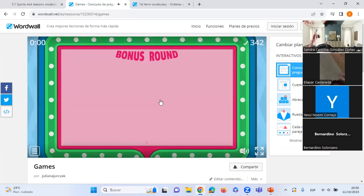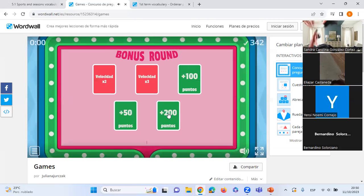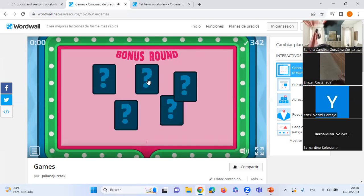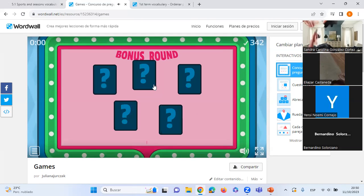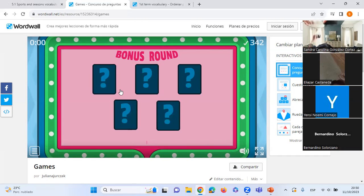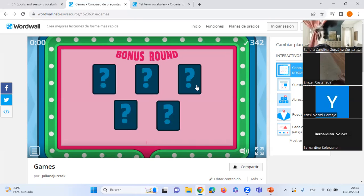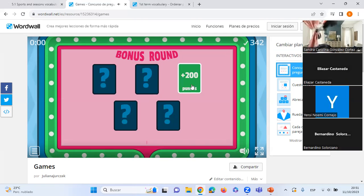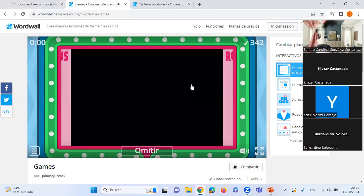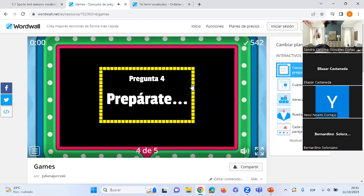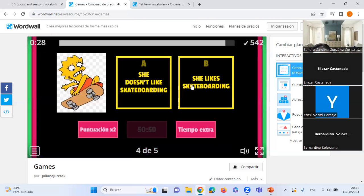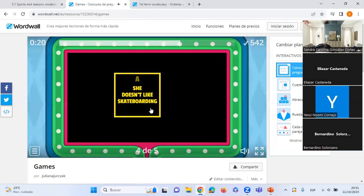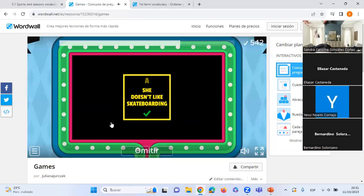We have a bonus round — 200 points! Question four: A) 'She doesn't like skateboarding' or B) 'She likes skateboarding'? A — she doesn't. Correct! Perfect. And another: A) 'They don't like doing gymnastics' or B) 'They like doing gymnastics'? B — they like doing gymnastics. Correct! That's our score.